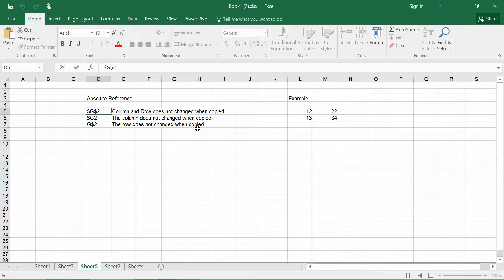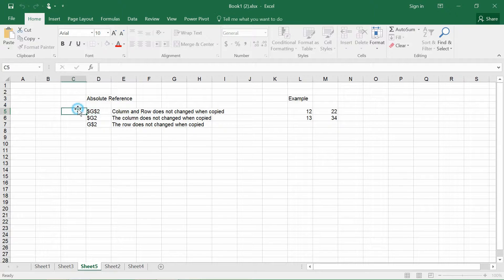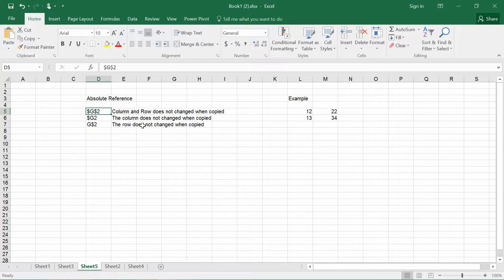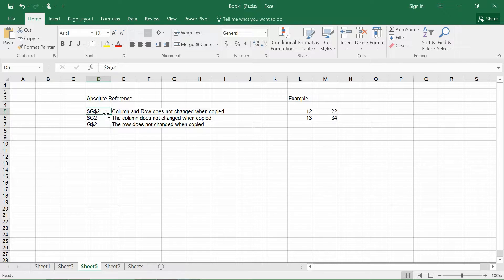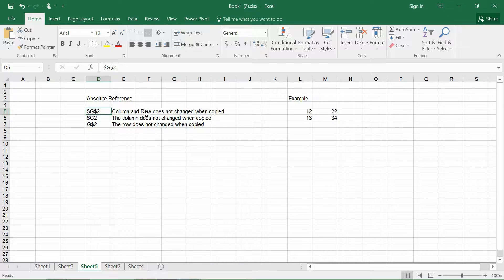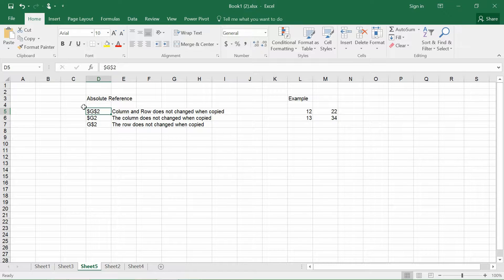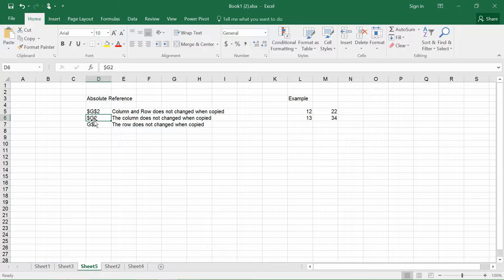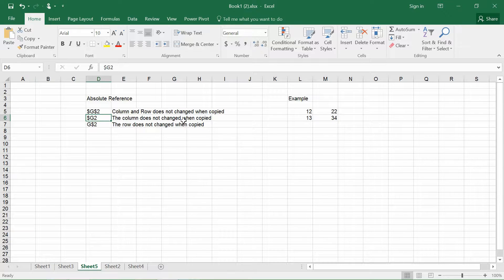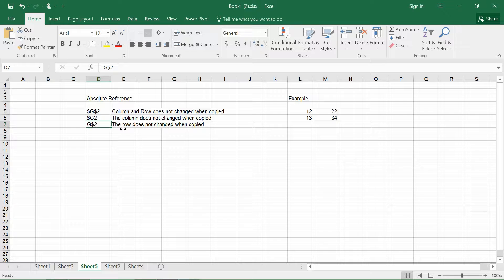So here we go. So basically when you put a dollar sign dollar sign G dollar sign 2, it means that the columns and the rows does not change when copied. So in the next one, if you put a dollar sign G, it says that the column does not change when copied. And G dollar sign 2, it means that the row does not change when copied.